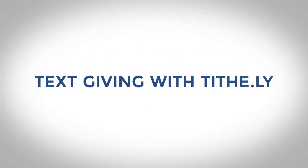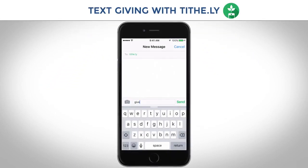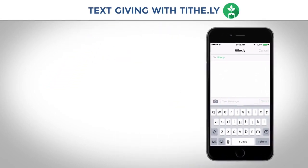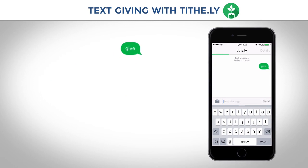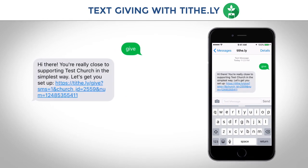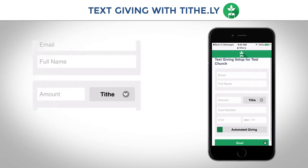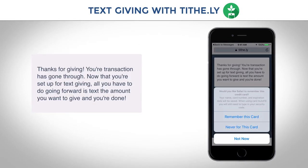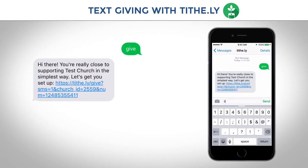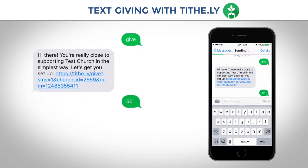Giving to your local church should be easy, and with Tithely, now it's as easy as sending a text. To get started, text 'give' to your church's giving number. You'll receive a reply linking you to the setup page. Securely enter your information and you're all set — now you're ready to give anywhere, at any time.